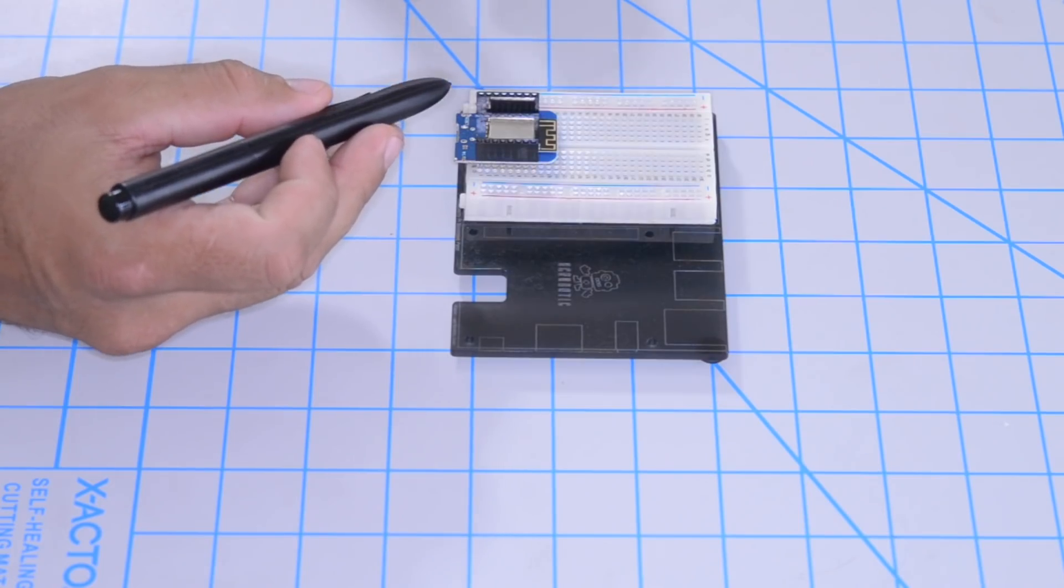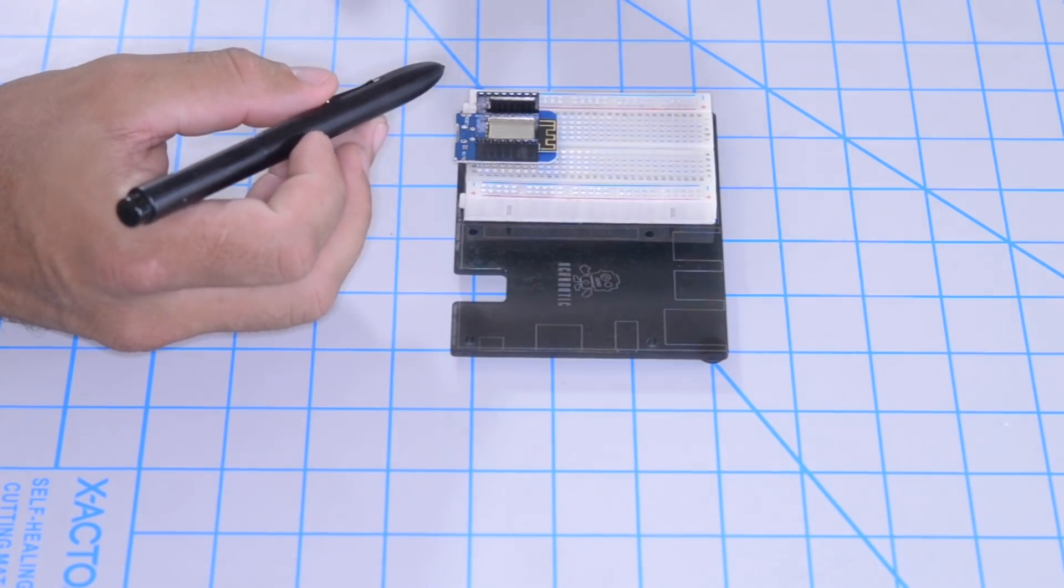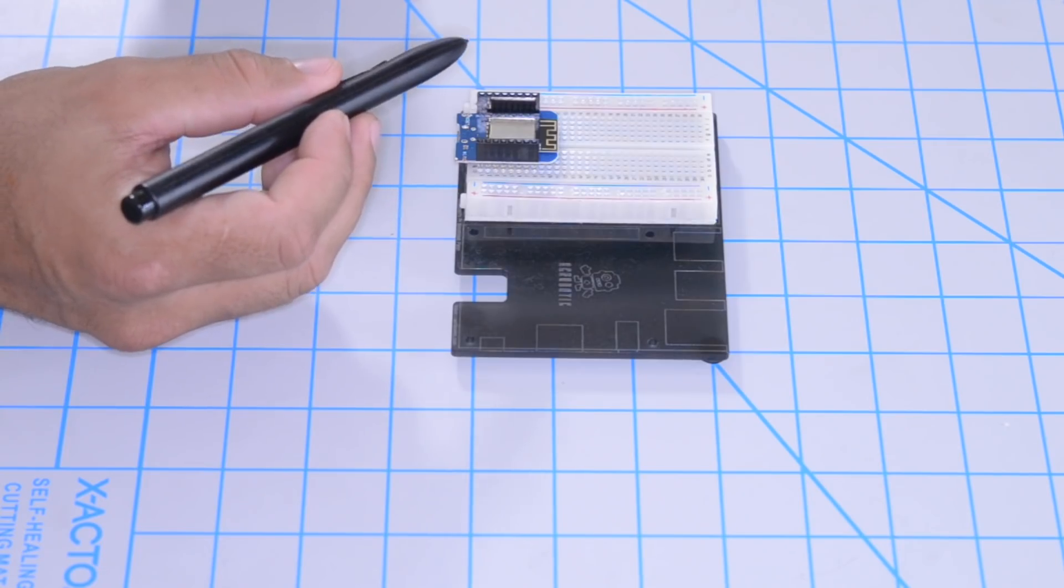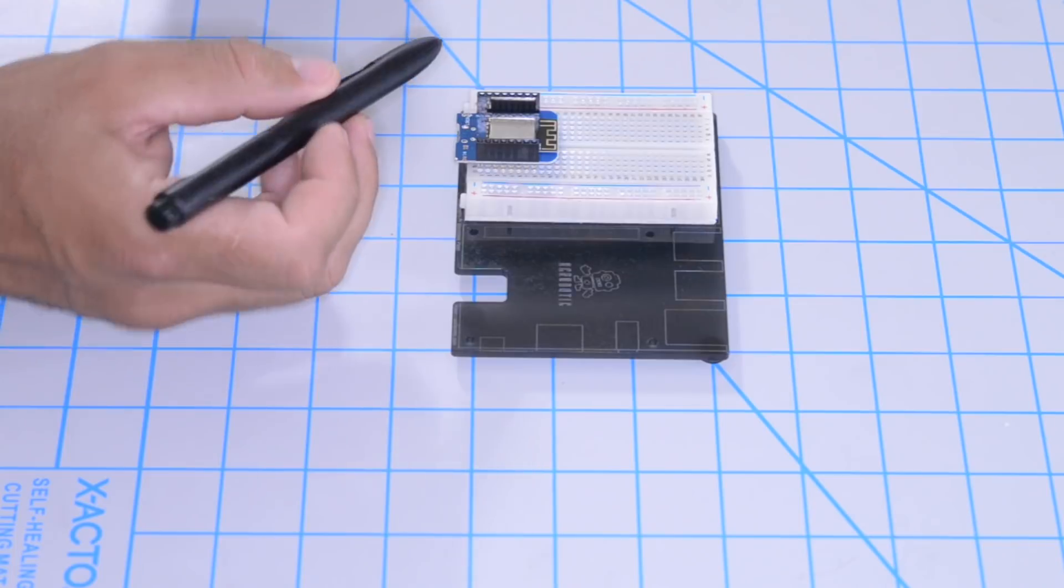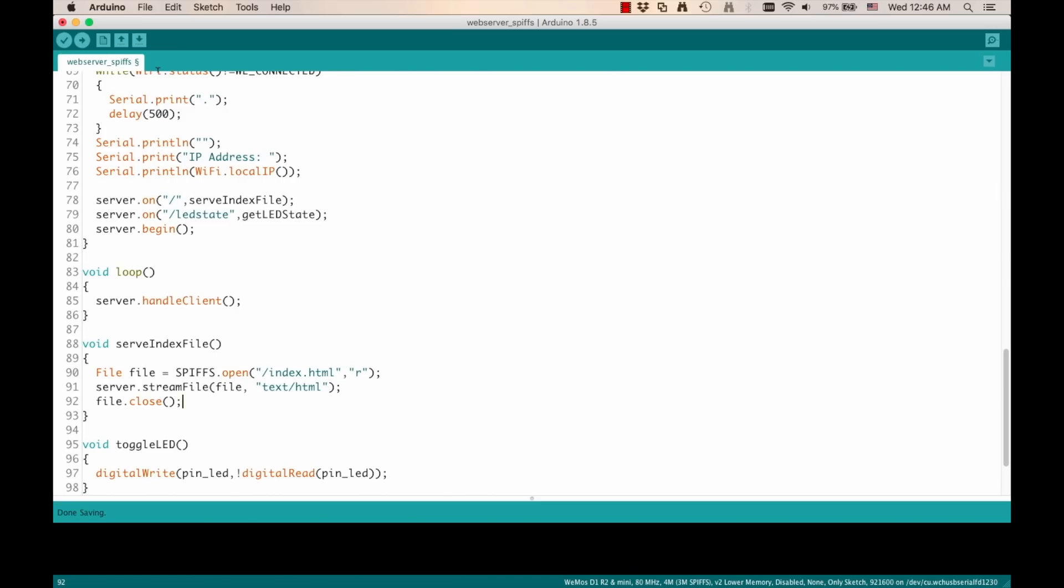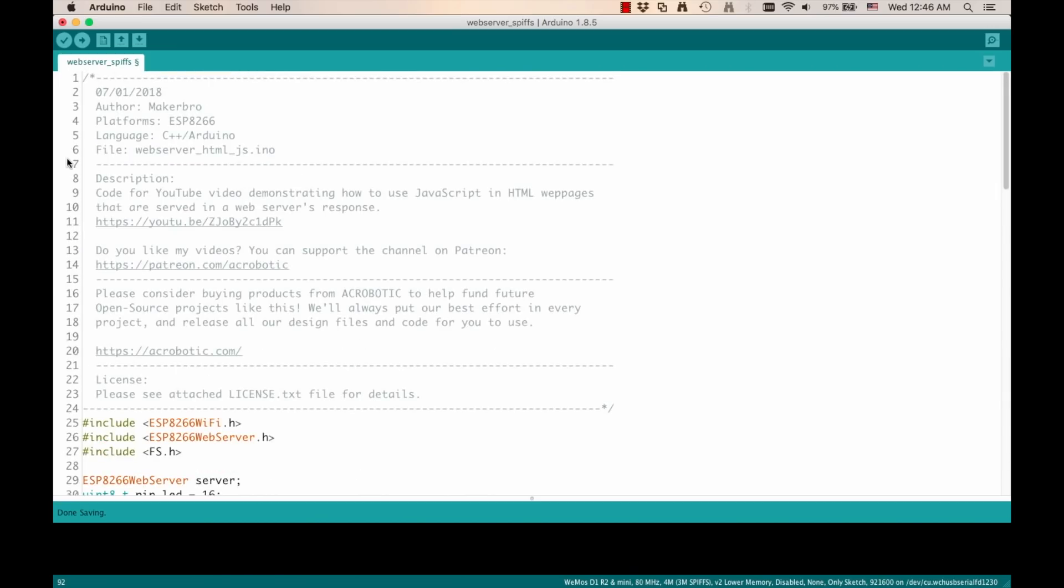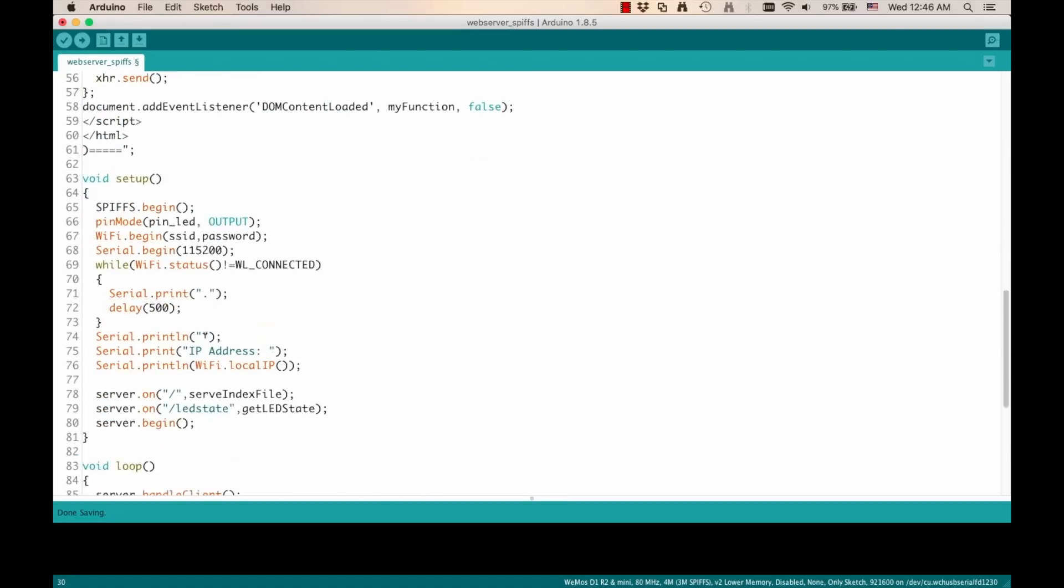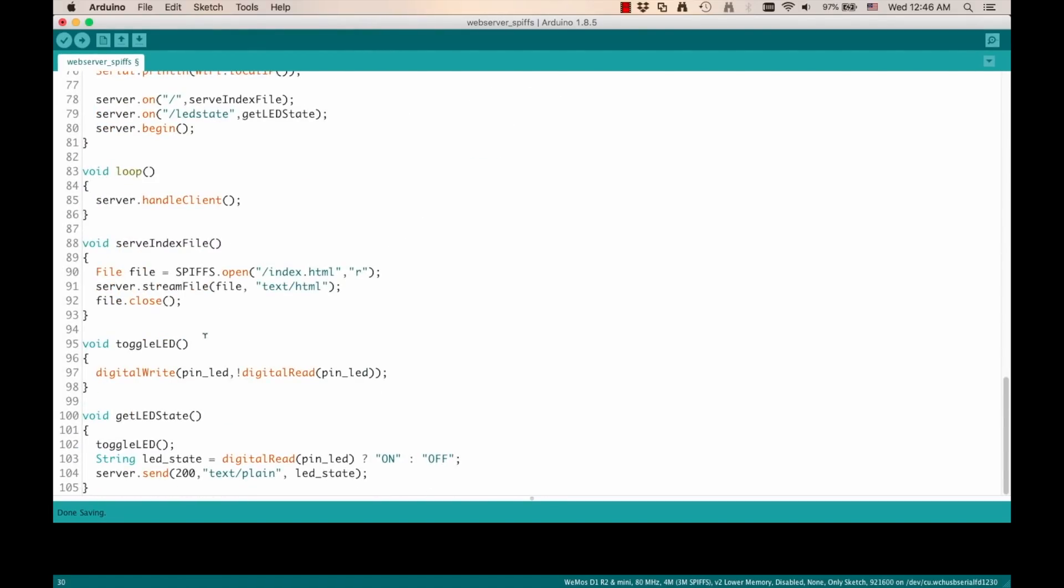One last change I'll make is because I'm going to be using the Wemos D1 mini development board instead of the dev kit that I was using in the last video. And the LED that we're going to be using is going to be on pin number two instead of 16. That's the blue one right on top the ESP-12E module. And then the logic of that LED is reversed from the logic of the red LED on the dev kit board. So I'll switch this and I'm ready to give things a try.